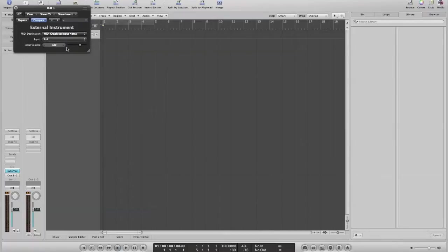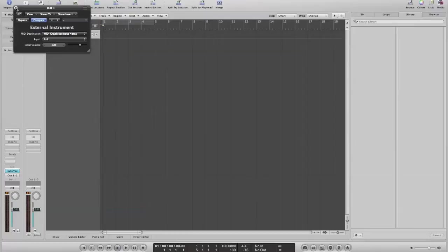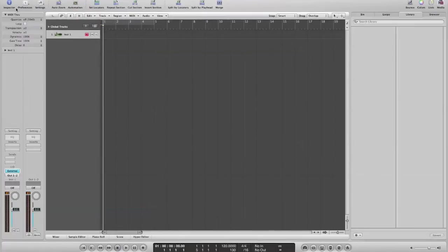And I'm not going to change the input volume. Now, I pretty much have my synthesizer connected to Logic. And I should be able to hear the notes that I'm playing. So I'm just going to give that a quick try.